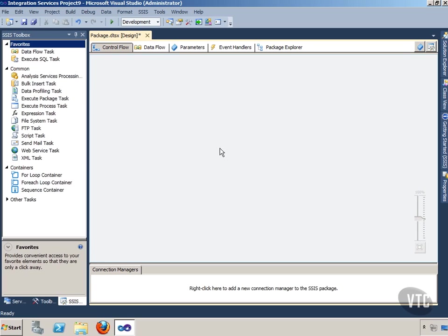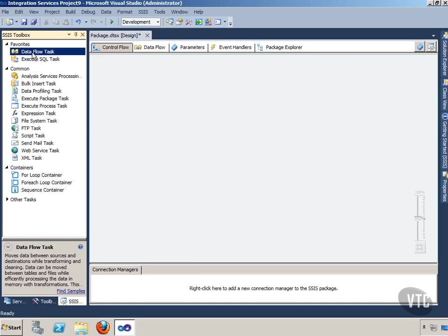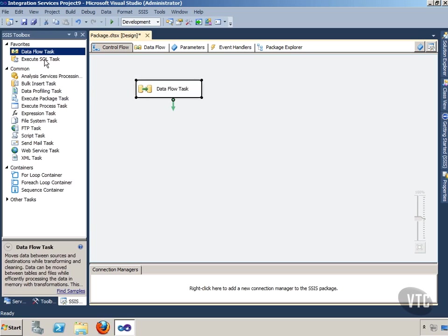The best way to demonstrate this, I just have a blank project open here in SQL Server Data Tools. What I'm going to do is just drag a couple of Dataflow tasks onto the control flow.